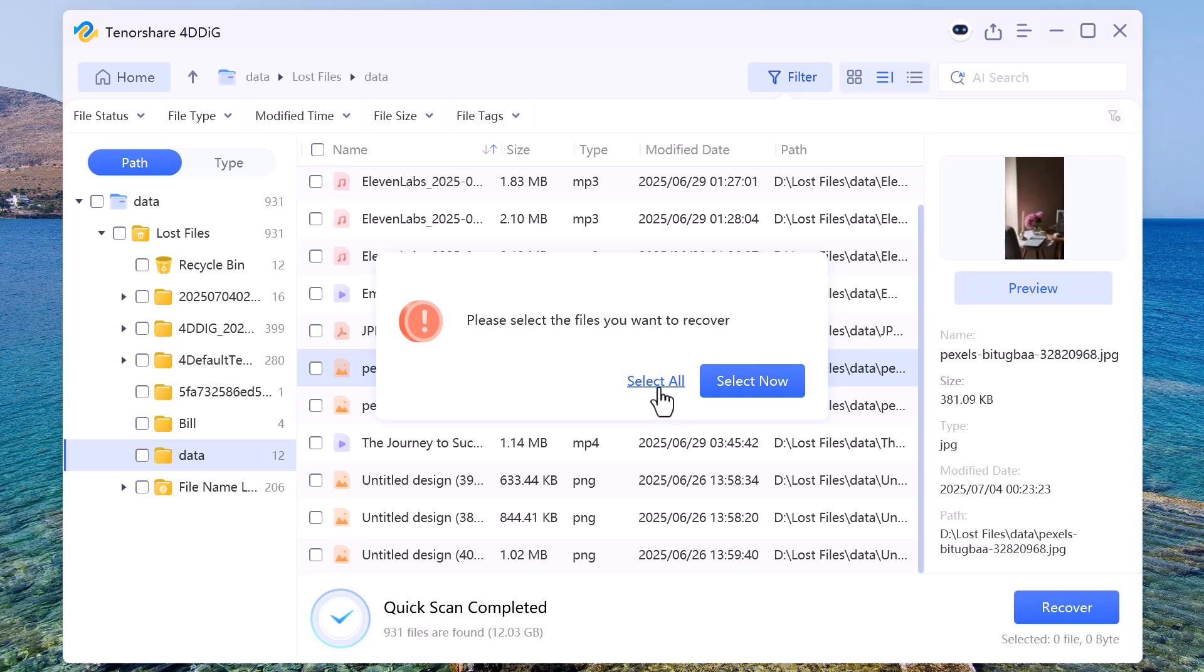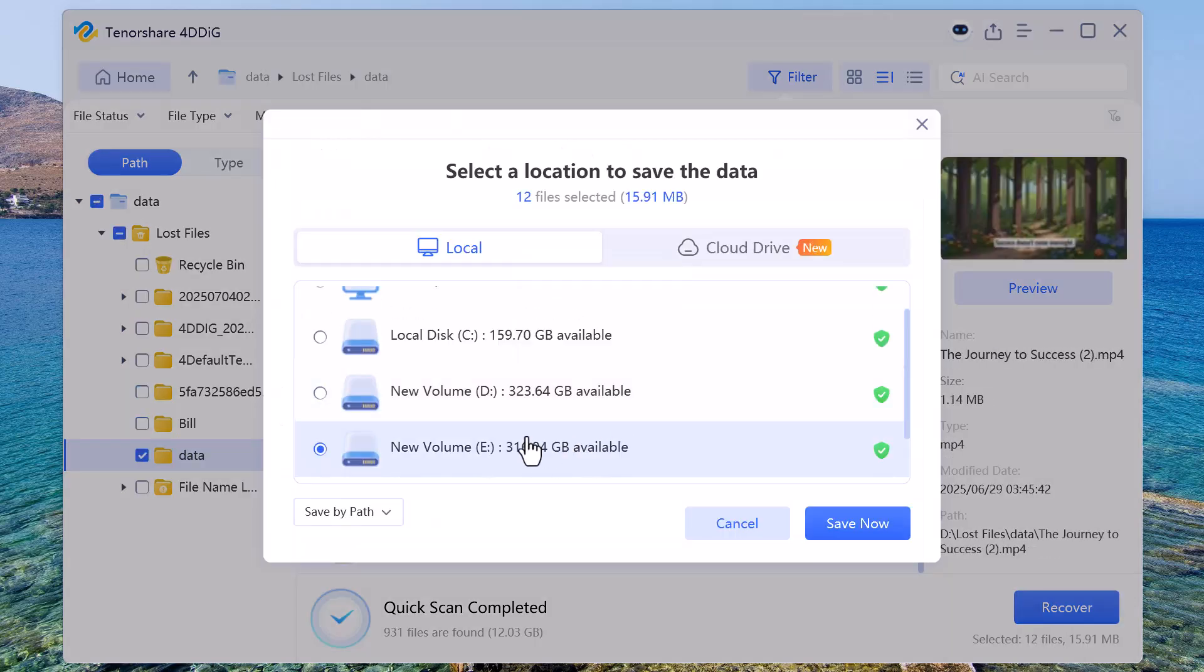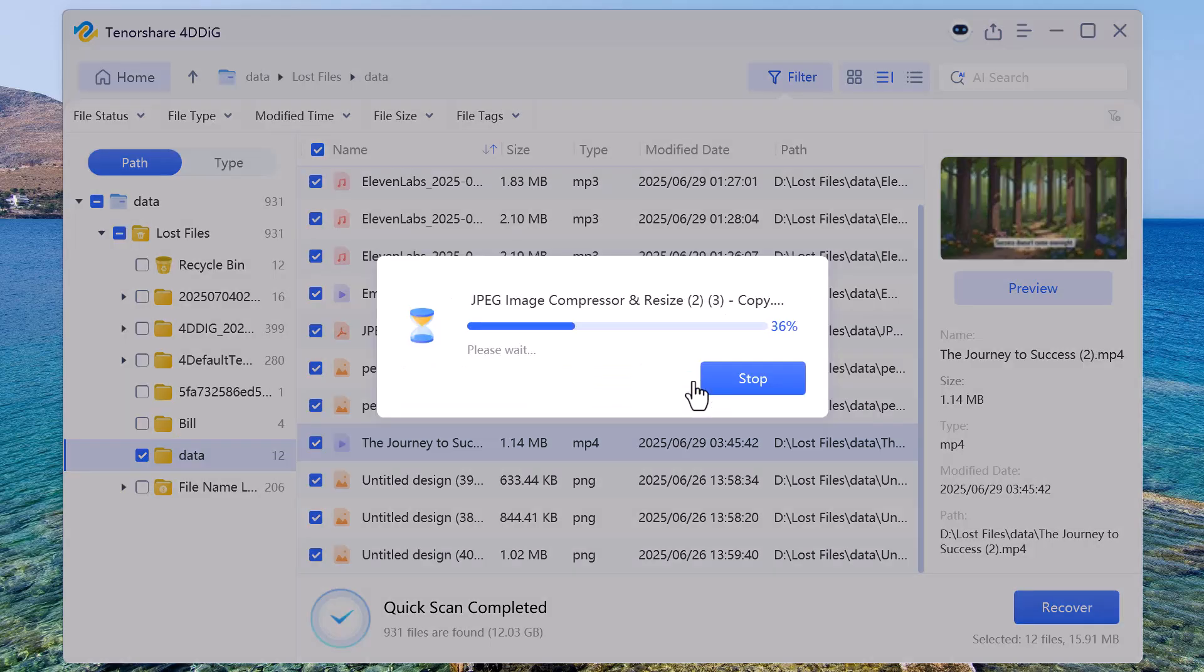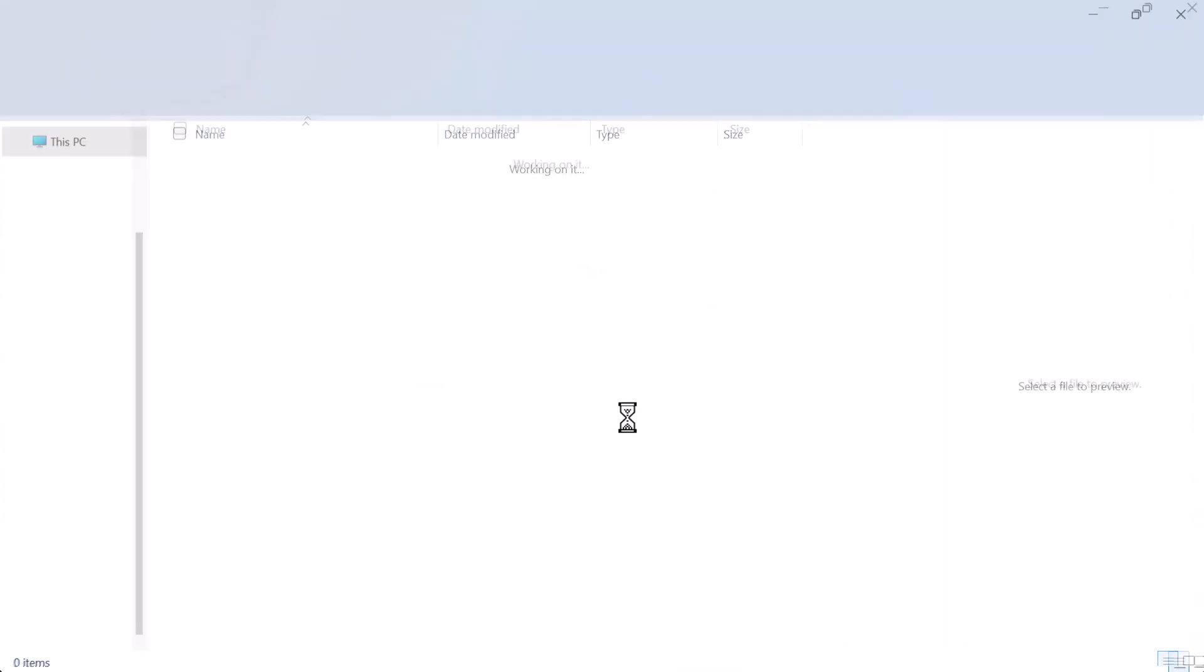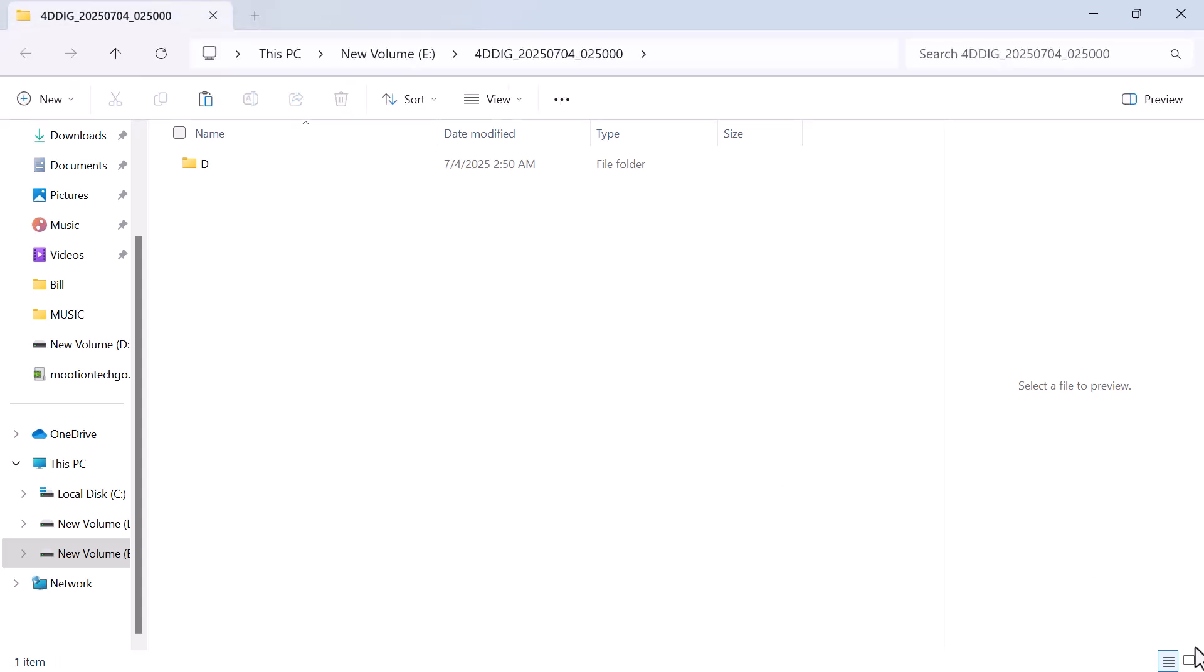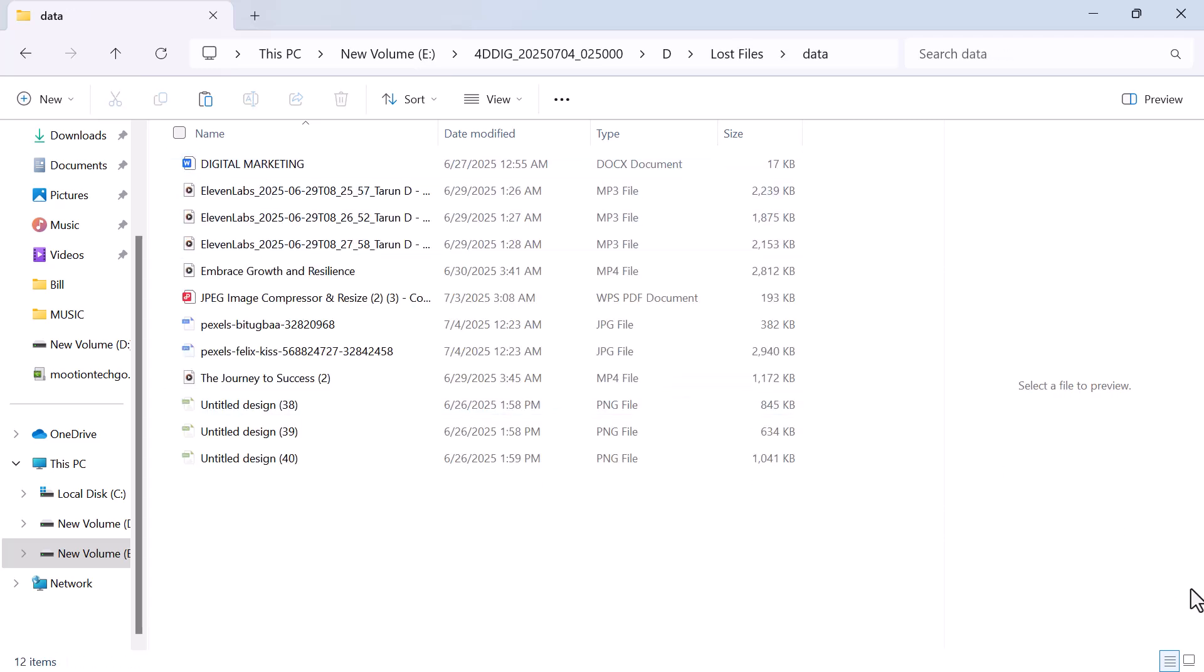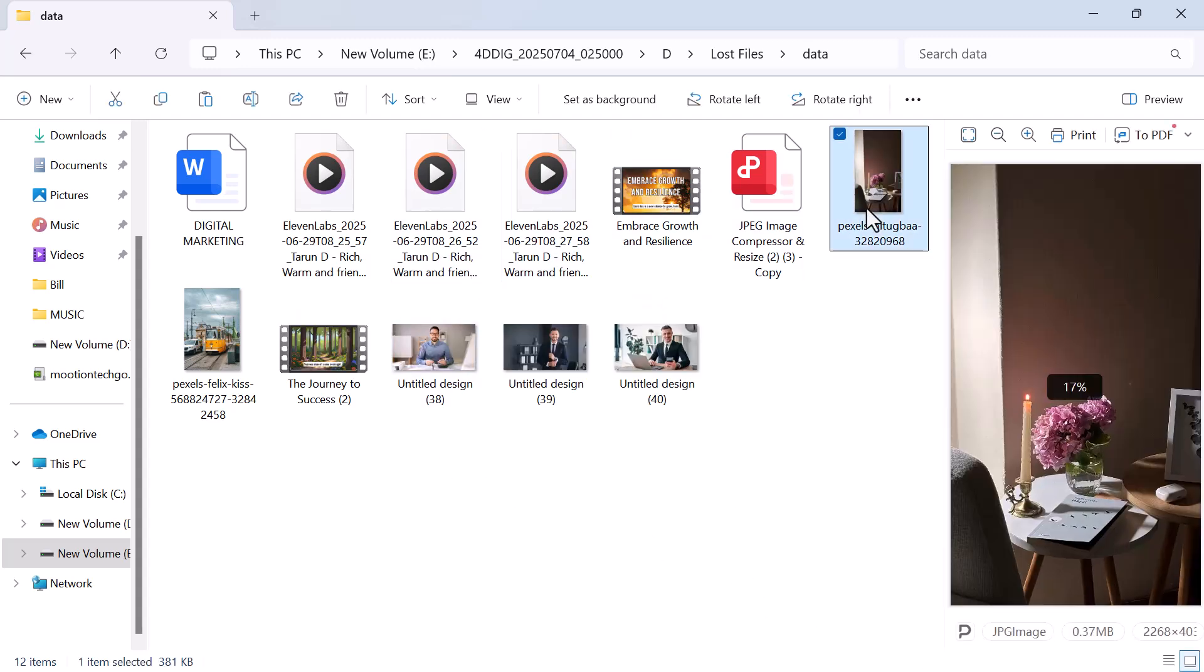Once I've selected the files I want to recover, I just click on the Recover button at the bottom. Now it asks me to choose a location to save the recovered files. As you can see, the recovered data has been successfully saved in the folder I selected earlier. All the files—including the pictures, videos, documents, and audio that I had permanently deleted—are now back and fully accessible. I can open them without any issue and they're working just like before.